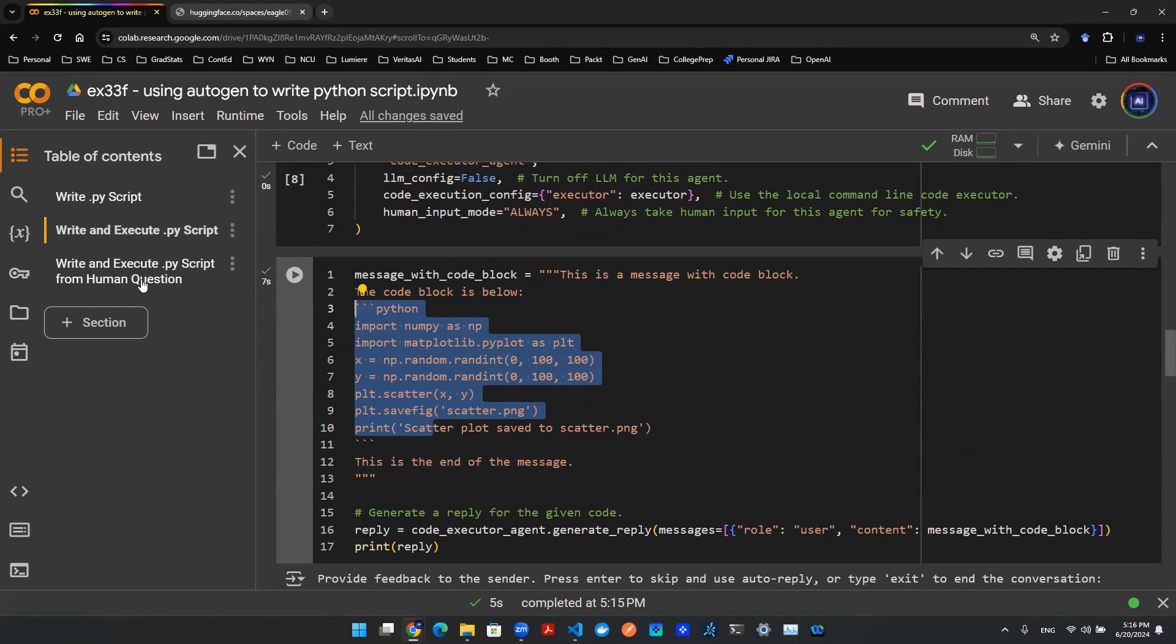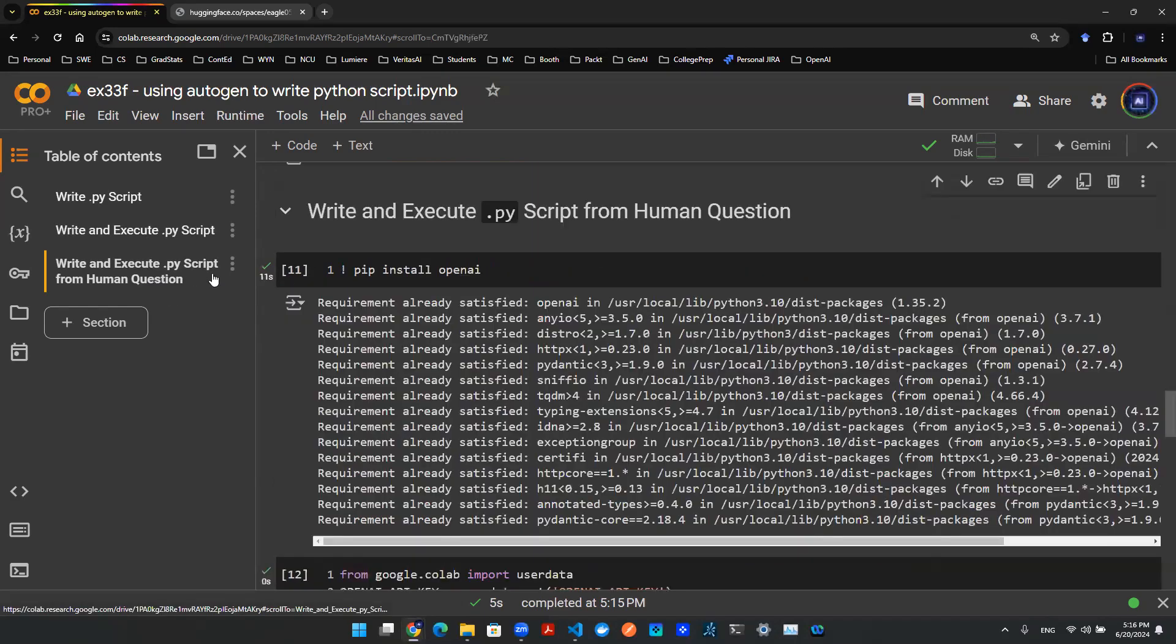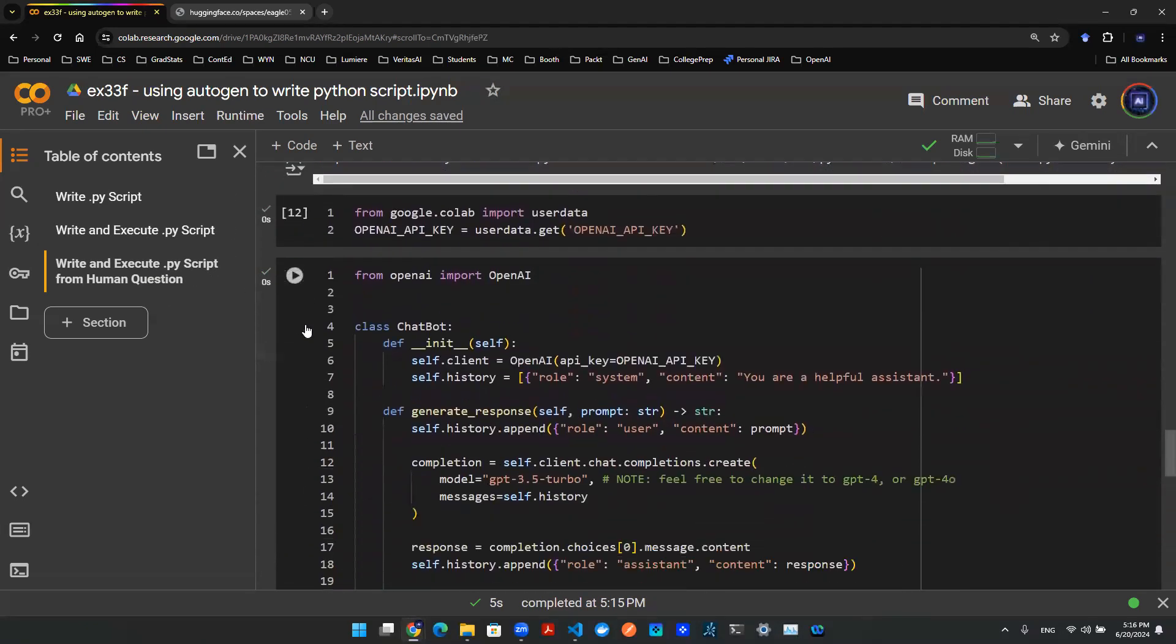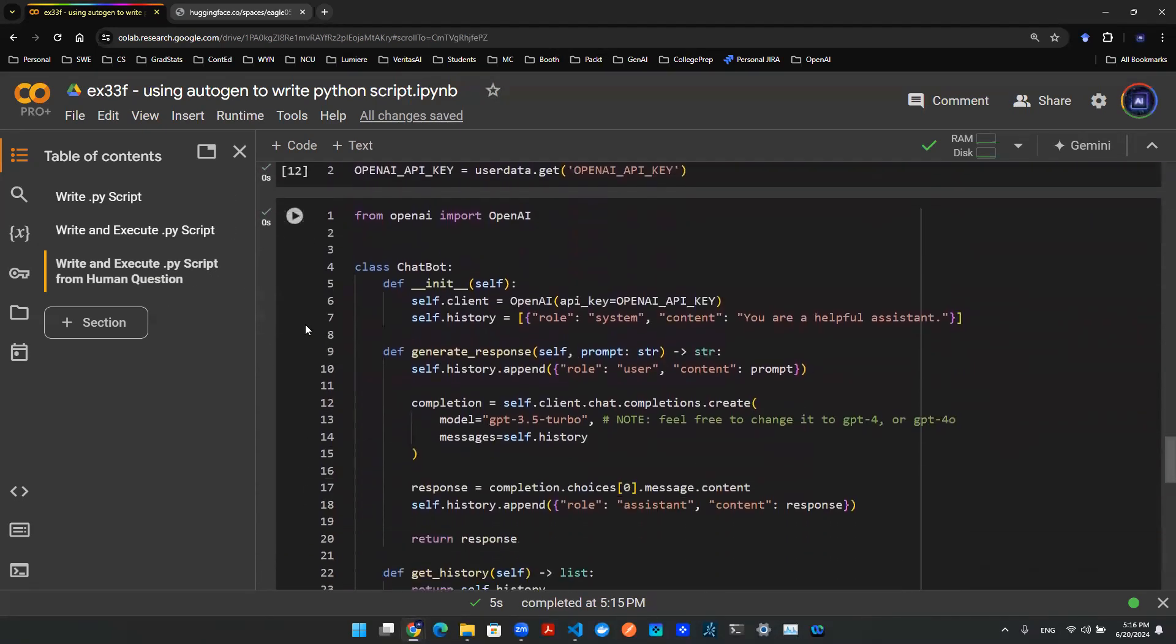Now in this episode, we're going to be using a large language model to let humans provide some command or question to the large language model, and then have the large language model give us some answer back. We want the code executor agent to actually help us execute this code that's coming from the large language model response. So with that being said, let's see how this can be done.